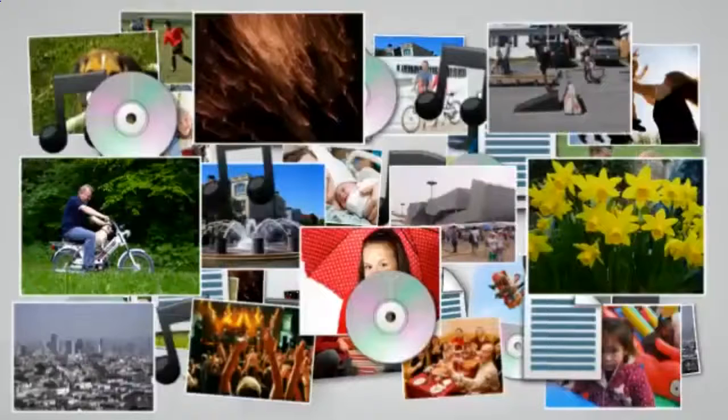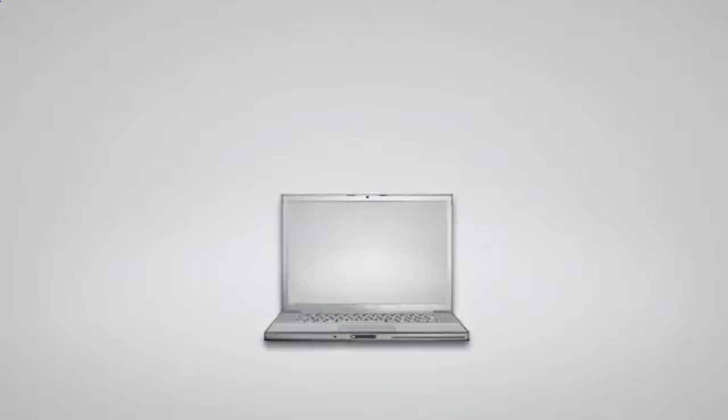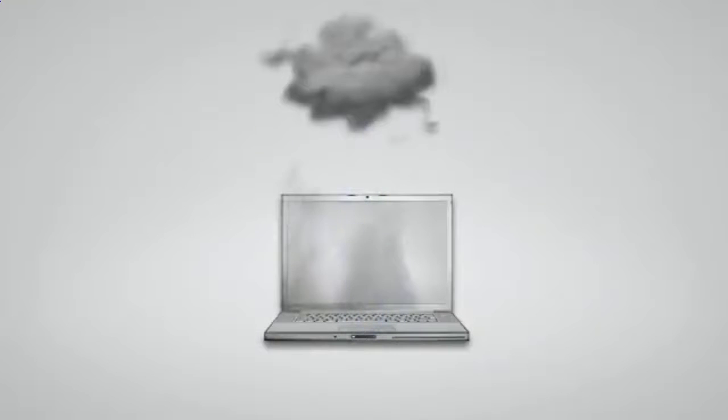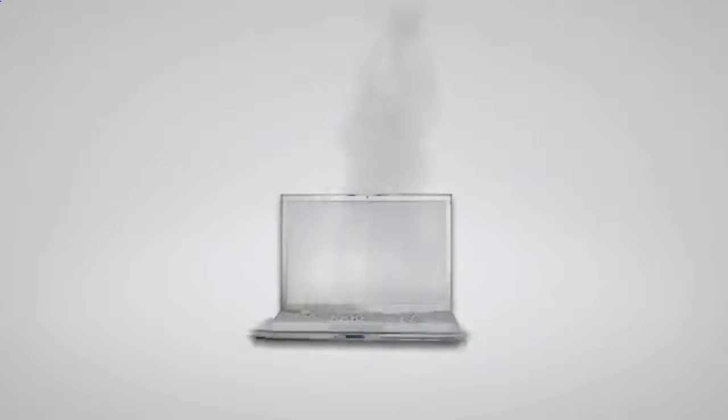If you don't regularly backup your computer files, you are only one hard drive crash, one forgetful moment or one accident away from losing your computer files forever.